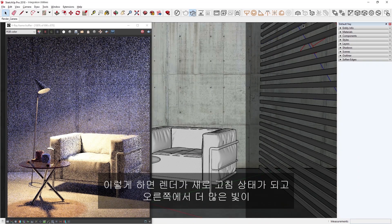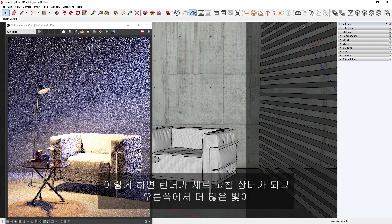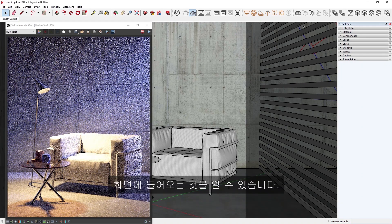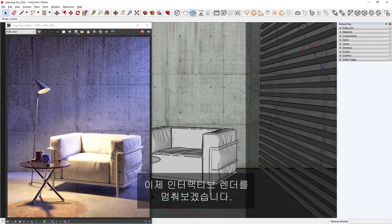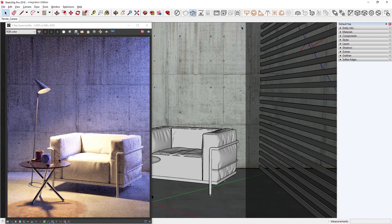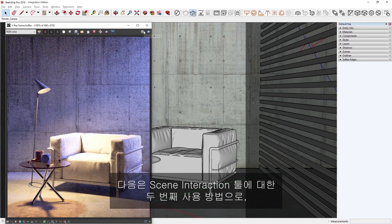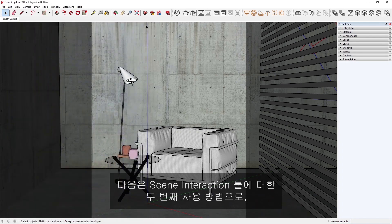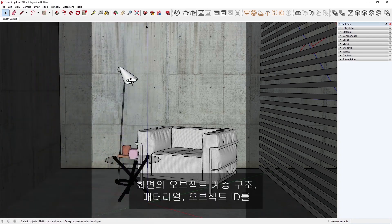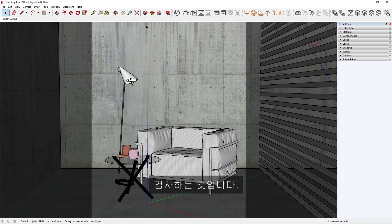Let's increase the intensity to something around 200. When I let go, you'll see that the render refreshes and that there is now more light coming into the scene from the right. Now let's stop the interactive render. Next, let's take a look at the second use case for the Scene Interaction tool, which is to inspect the scene's object hierarchy, materials, and object IDs.